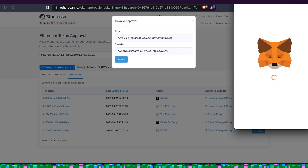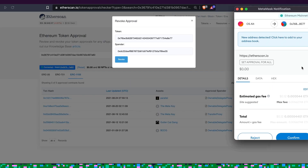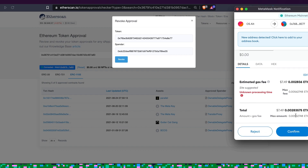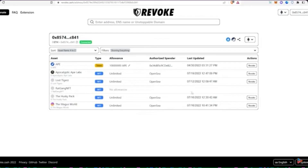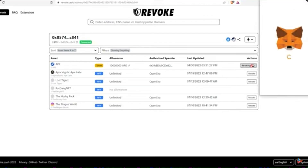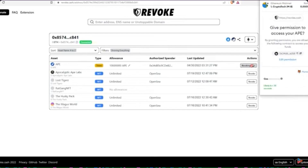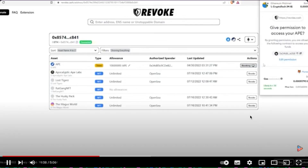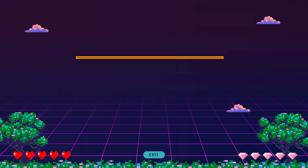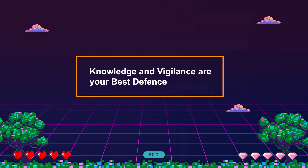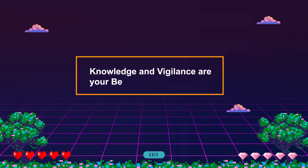There are websites like Revoke.cash that have simpler interfaces and help you disconnect across different blockchains. Once revoked, the contract is no longer valid and your wallet should be safe from unwanted transactions. And that's a wrap for today's video on identifying and preventing ice phishing crypto attacks. Remember, knowledge and vigilance are your best defenses in the crypto world.